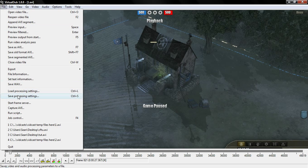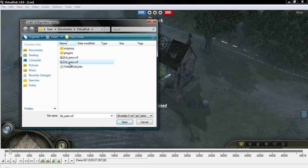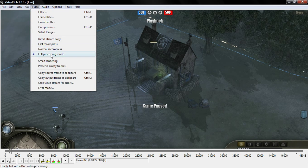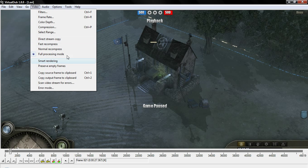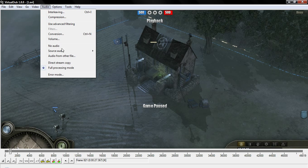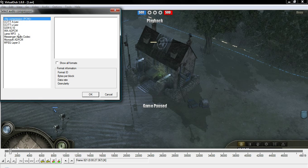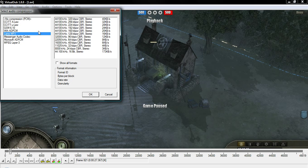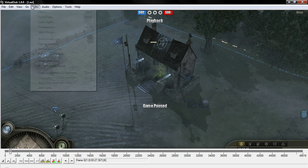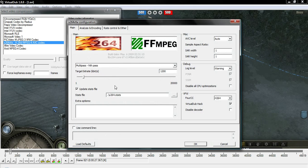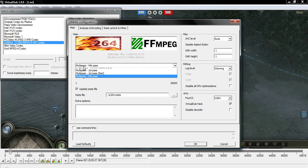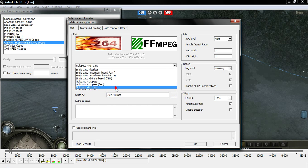For the second pass, load the processing settings again and use the second pass VCF. Change the video from Fast Recompress to Full Processing Mode. For audio this time, you do want to compress it — make sure it's set to Stream 1 which is your in-game audio. For audio compression, you'll want the LAME MP3 codec installed; if it is, it will appear in the list. 128 kbps is a good middle ground — not too high, not too low. For video compression, the only thing that changes is Multi-Pass switches from First Pass to Nth Pass.